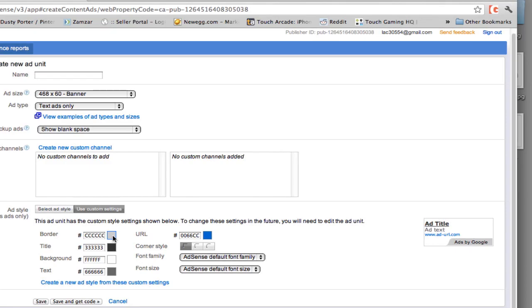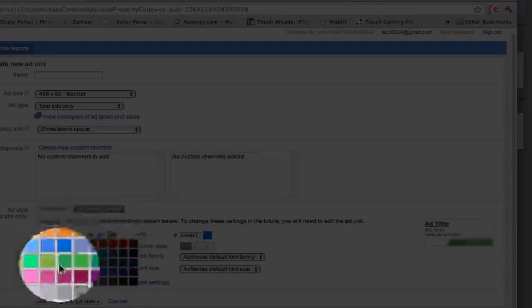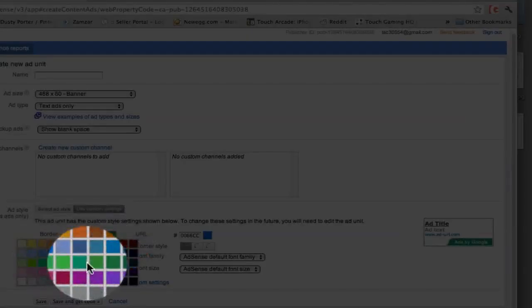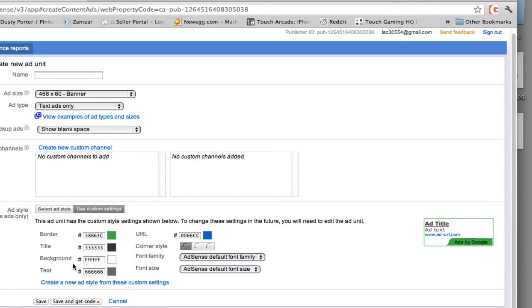So to change the border, just click on the border color here. And if you have a website that is themed around a nice green color, well, you can then change the border of that ad to green and that will make that ad look very in sync with the content on your website.